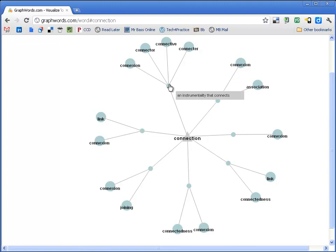Same thing up here, an instrumentality that connects. Okay, so it also gives the definition, and then it gives the words that go along with that definition.